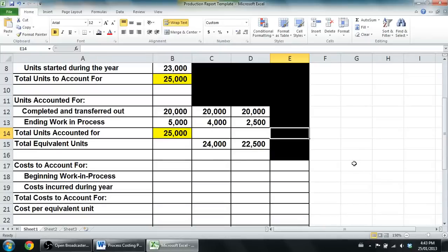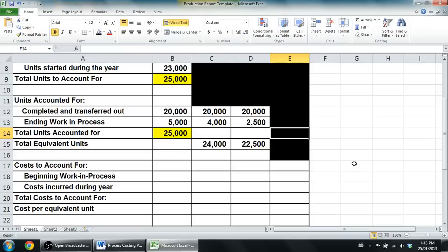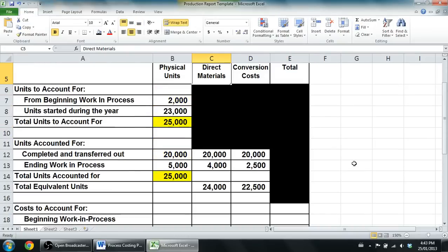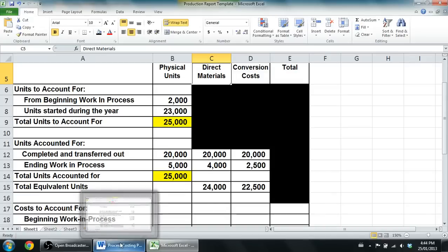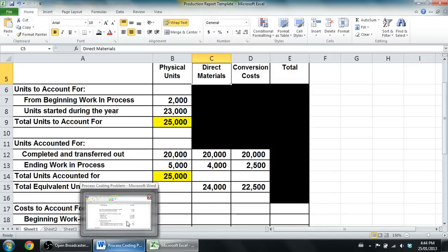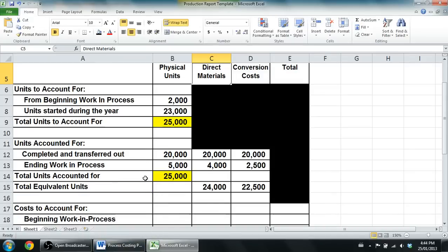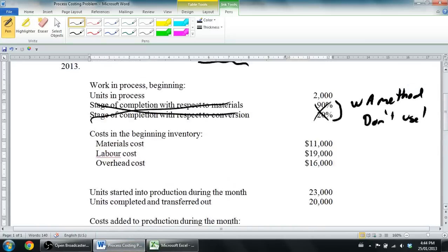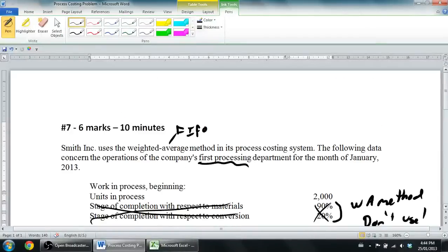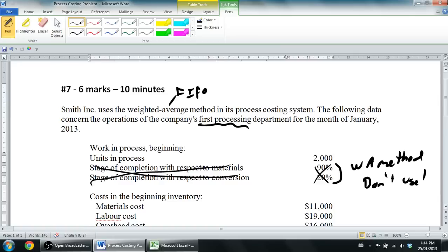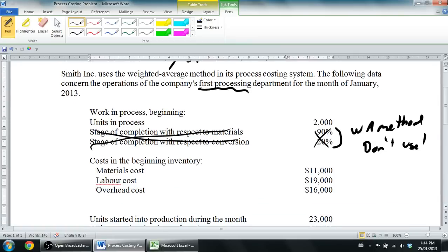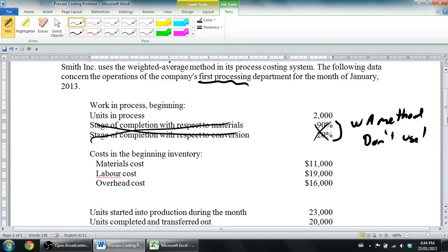Okay, in our last video we got halfway done with a production report and I just want to pick up right where I left off. If you're interested in learning how to compute equivalent units or do the top half of a production report, for which I've got the template down below, tune into the previous video on process costing. What we're doing is we're about halfway through this former exam question worth six marks, supposed to take ten minutes. I've taken much more than that, but I've been explaining it. In a test you wouldn't have to explain it and walk through it so slowly.